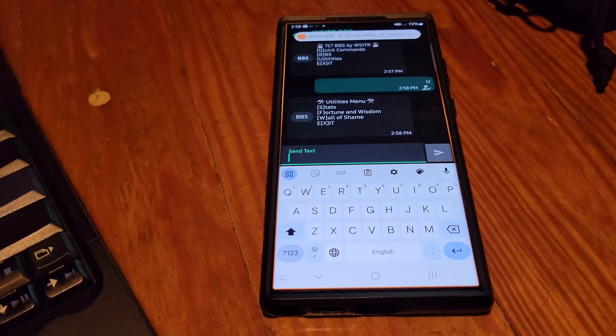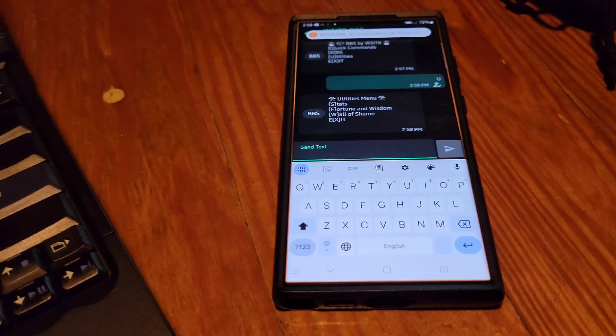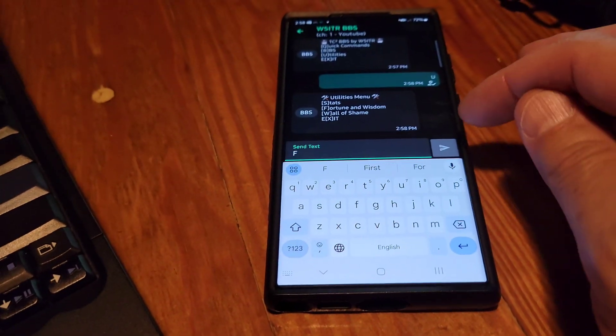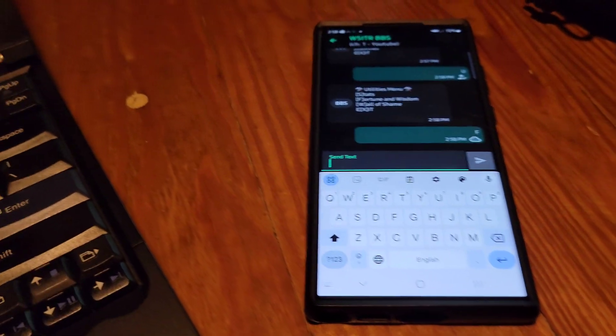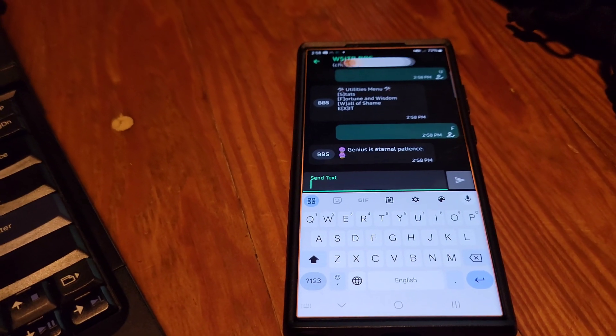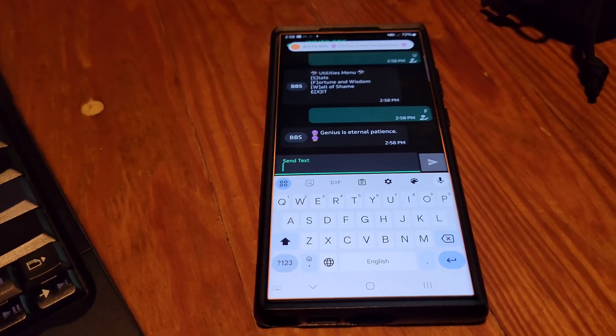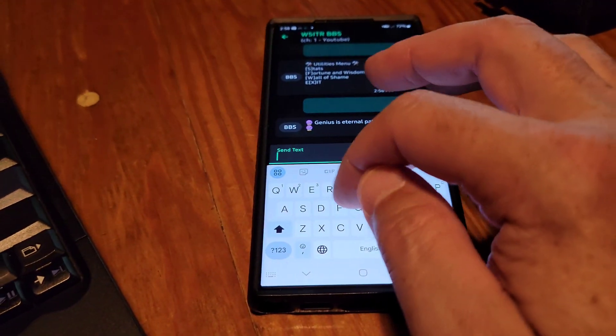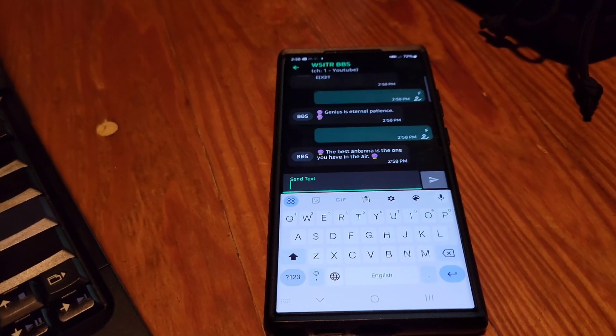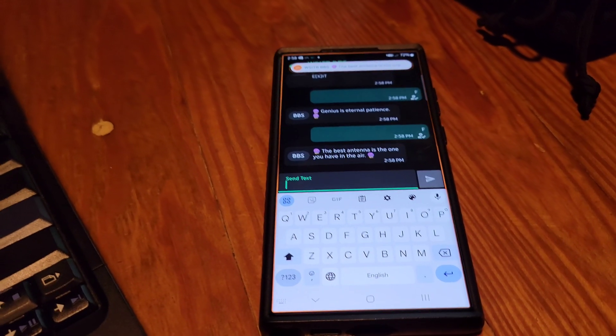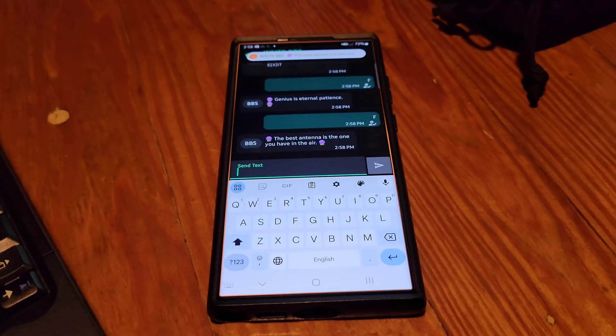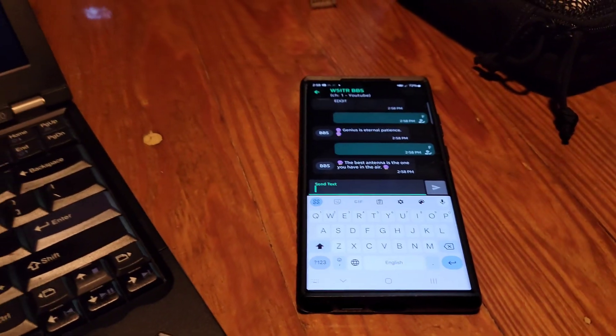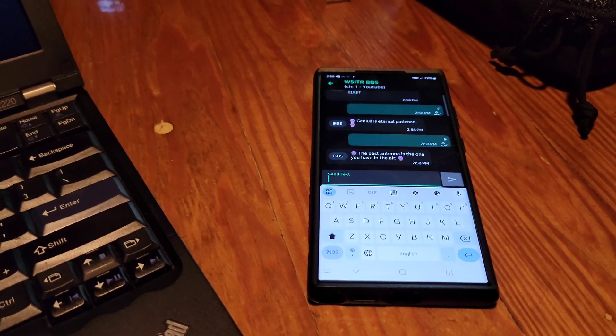Here I get a new menu that pops up and I'm just going to look for a fortune or some wisdom for today. 'Genius is eternal patience.' What the crap is that? All right, let's go for a new one. Can I roll again? Give me something better. 'The best antenna is the one you have in the air.' Well, hard to argue with that. But there you go guys, the bulletin board is set up and it's ready for use. Go get it.